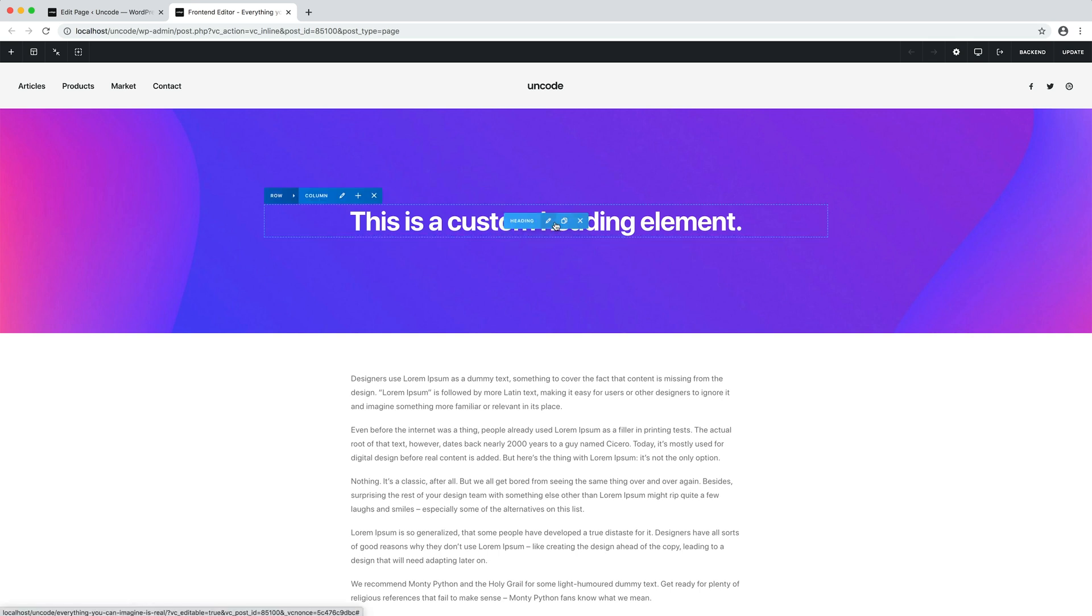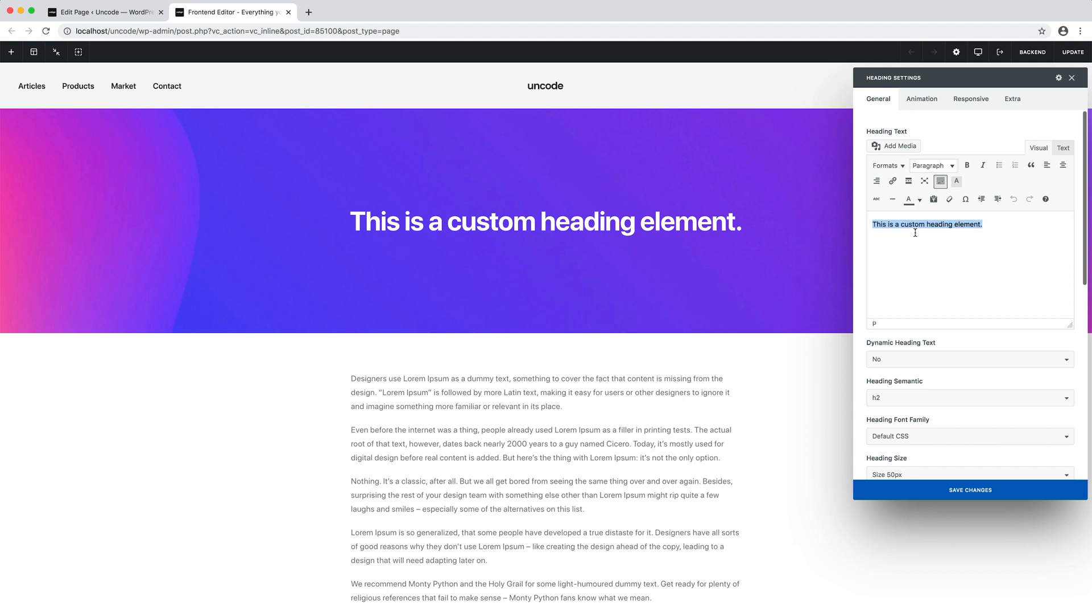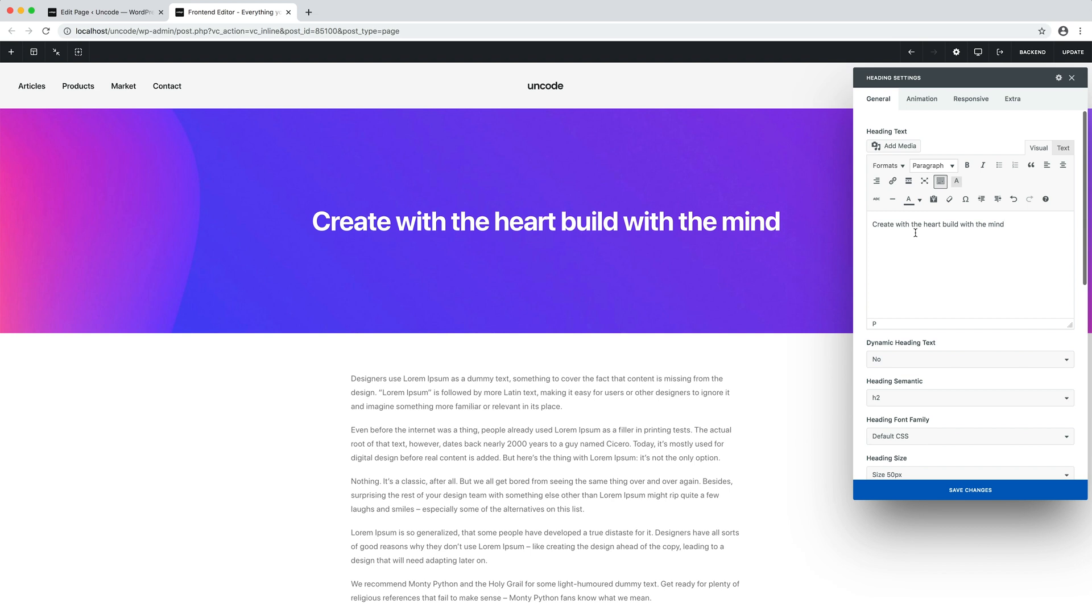The Heading module presents many useful options. The first option inside the module settings is the text editor. This is where you enter your heading text. This is quite simple and intuitive and needs no explanation. The second option is the dynamic heading text, which is used to create a dynamic text, but we will look at this advanced option after having illustrated the other primary options of the module.